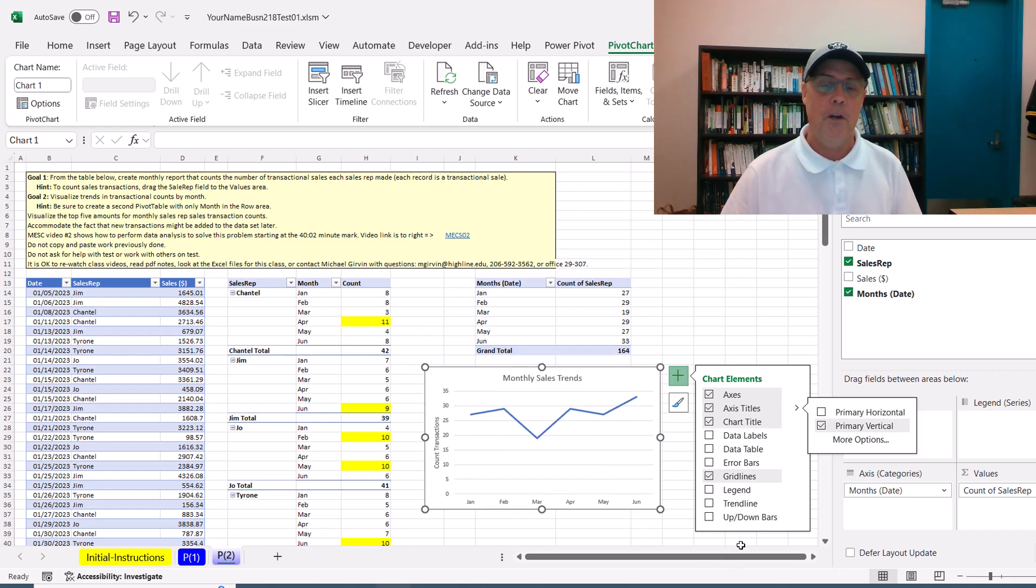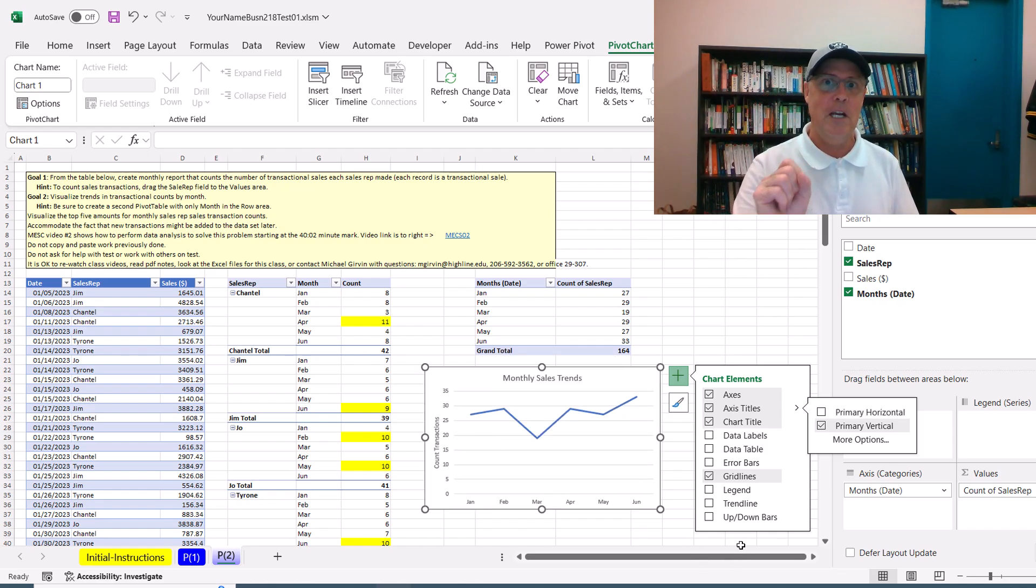And there you go. Now, I hope that helps for problem number two on test number one.